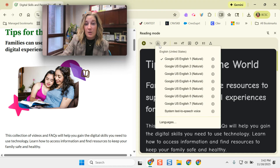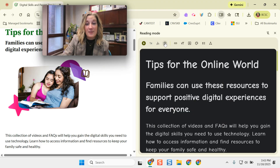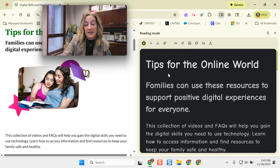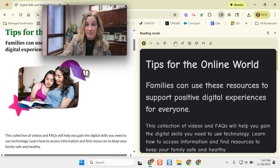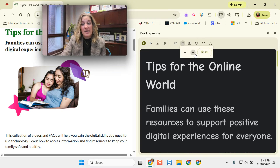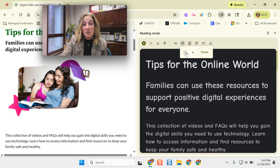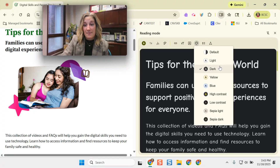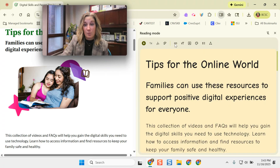I can change my voices, change the language, and change the reading speed. There's also adaptive highlighting now, so it highlights the words as they're read aloud — one word at a time. There's also the ability to increase and decrease the text size, change the font style, and change the colors. I had mine in dark mode, but you can switch to different ones.